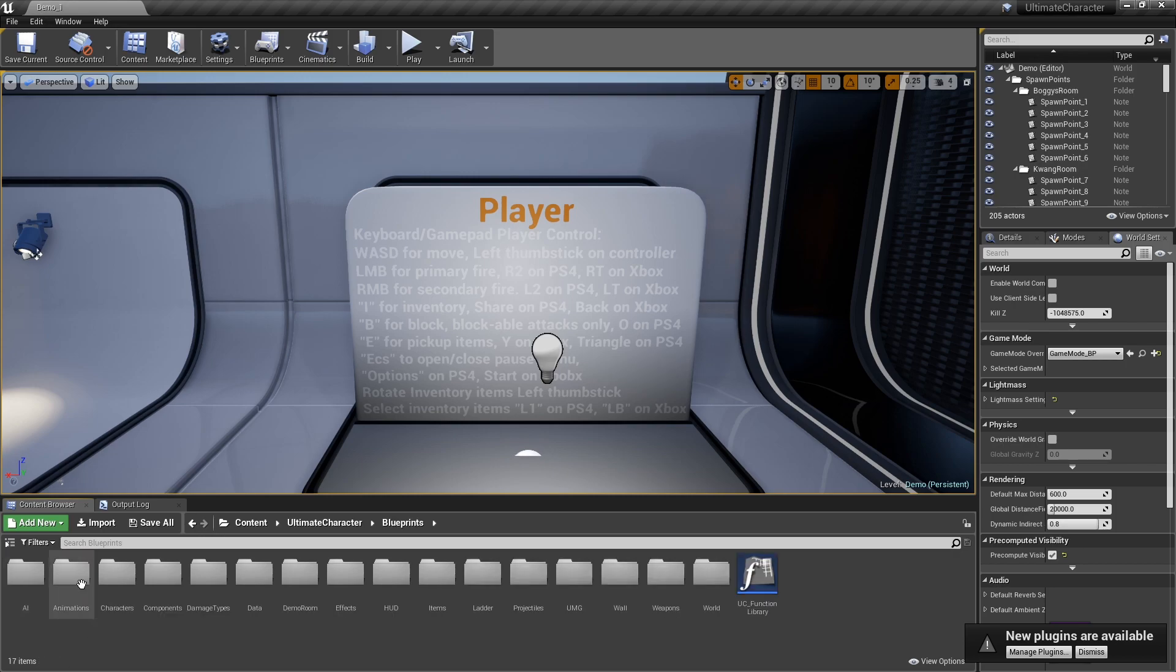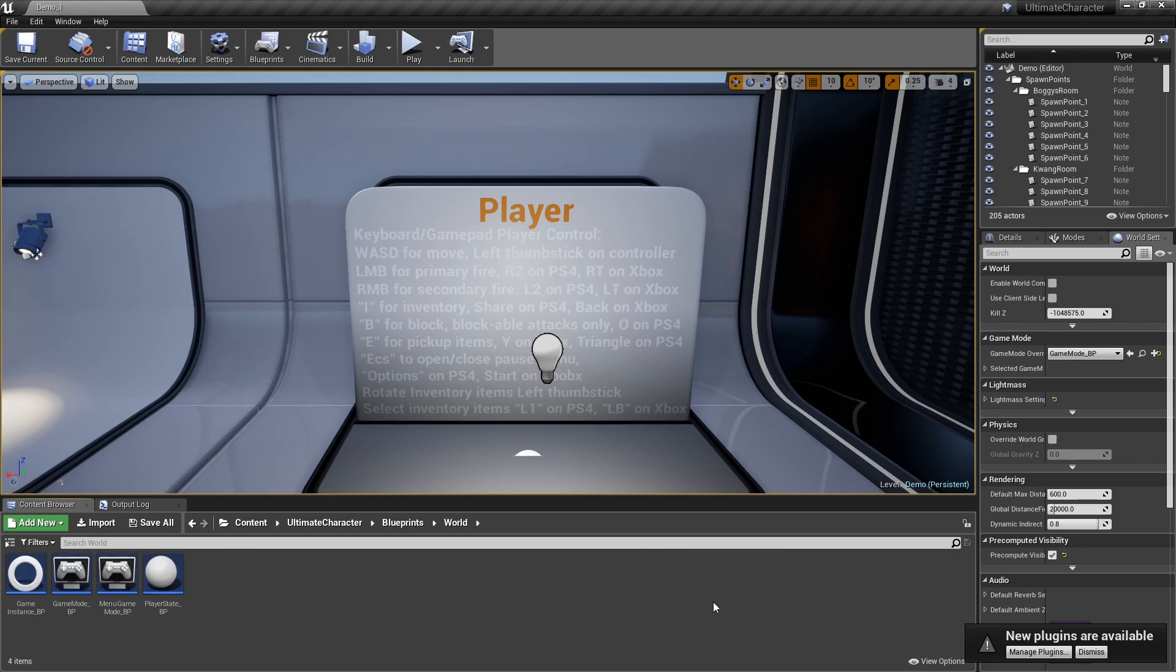In the first step, we need to change the default character class in the default game mod file.